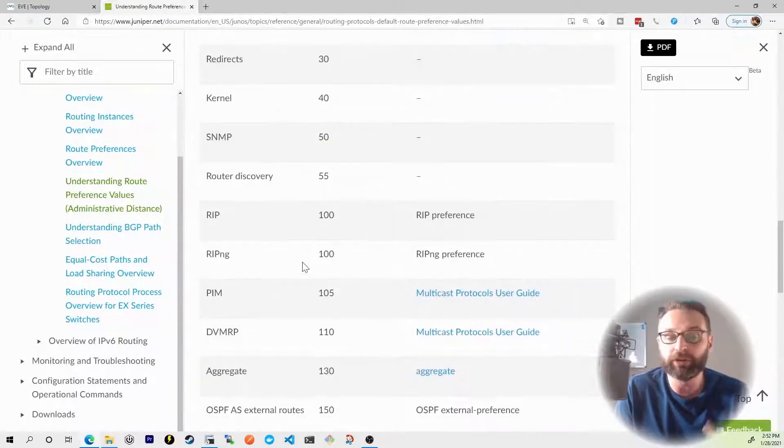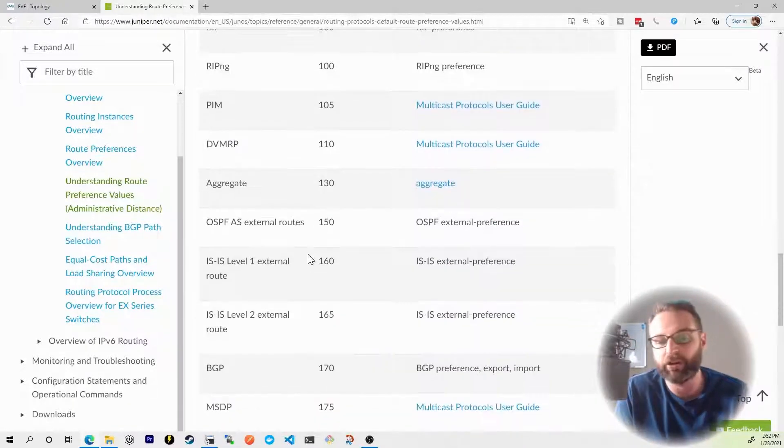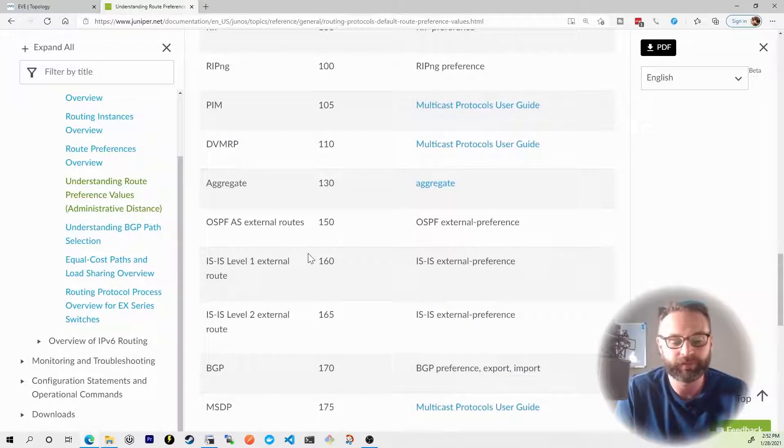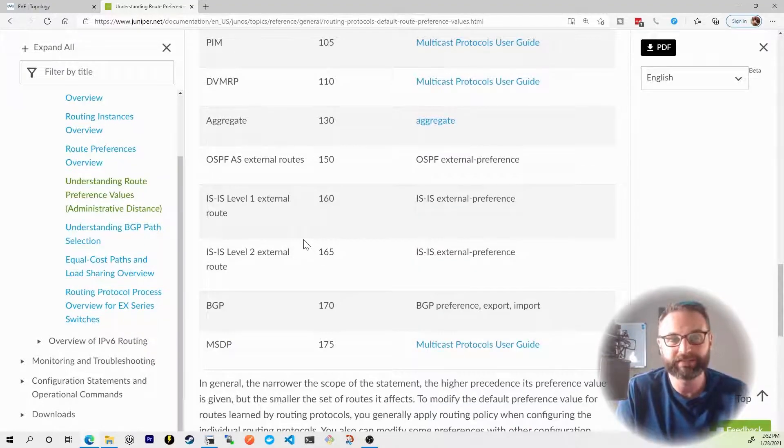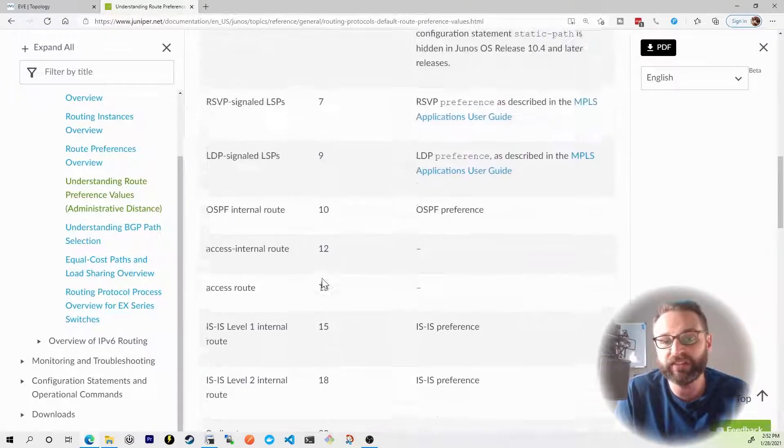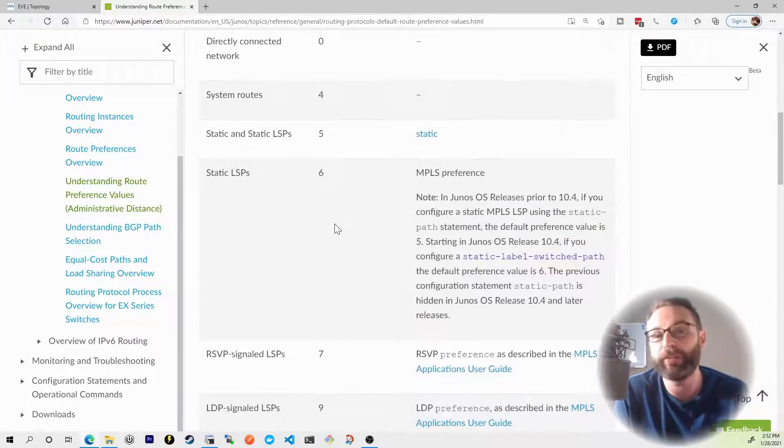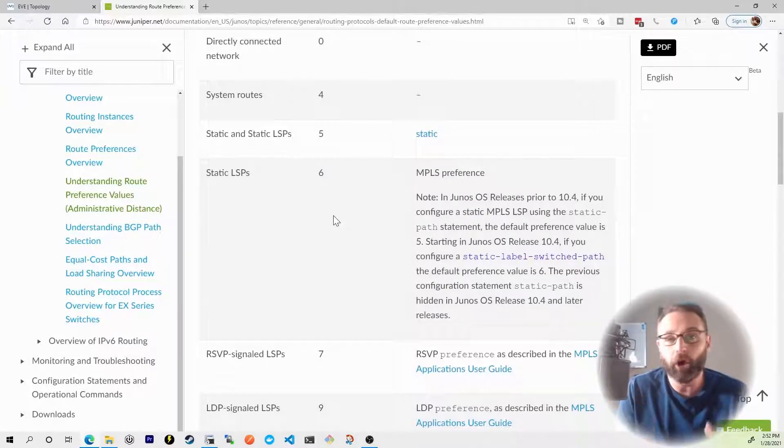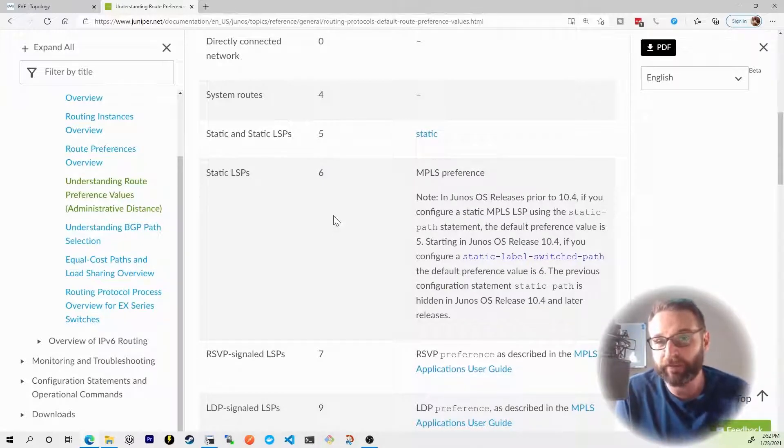You can scroll down some more and you see things like RIP, PIM, aggregate routes, BGP, and MSDP. The point is, is that a static route would always be considered preferable over the exact same OSPF route. But remember, the more specific prefix would always win.